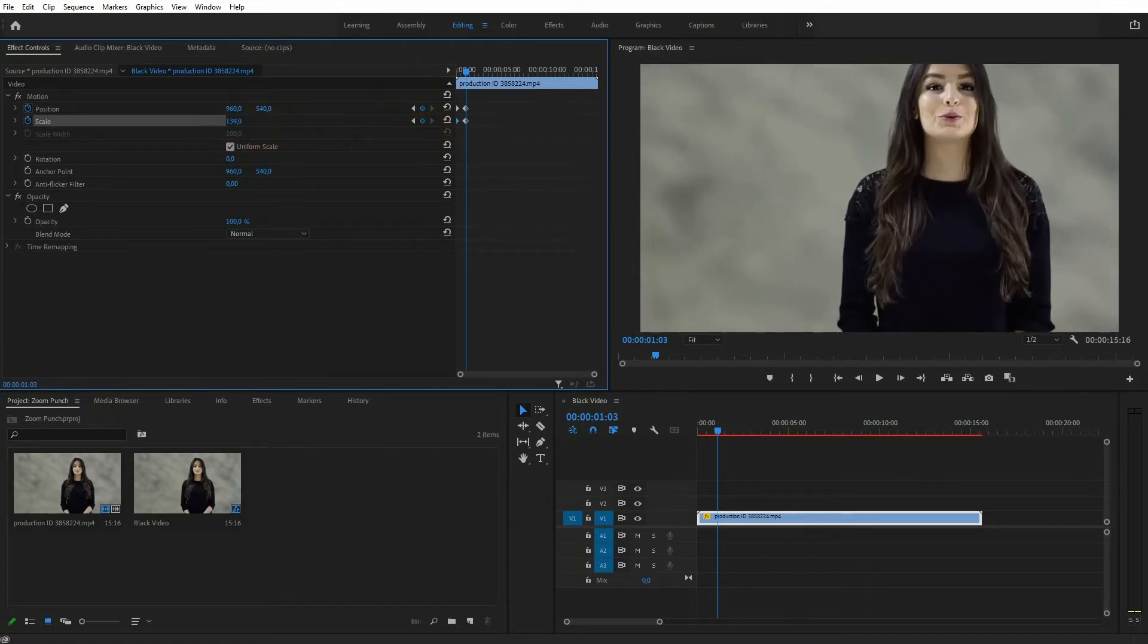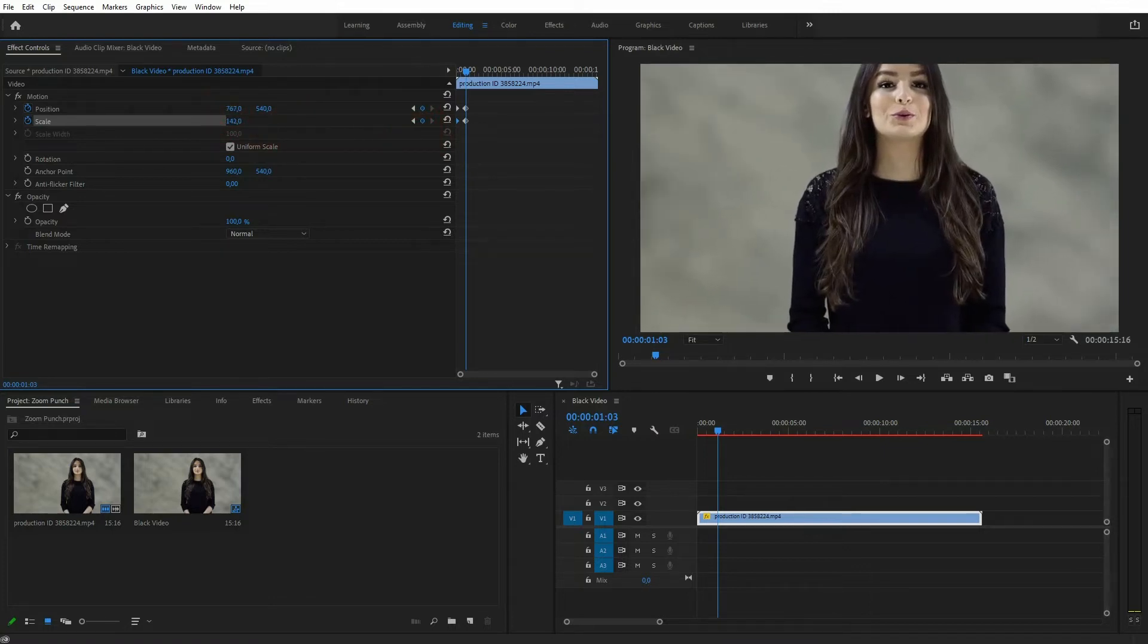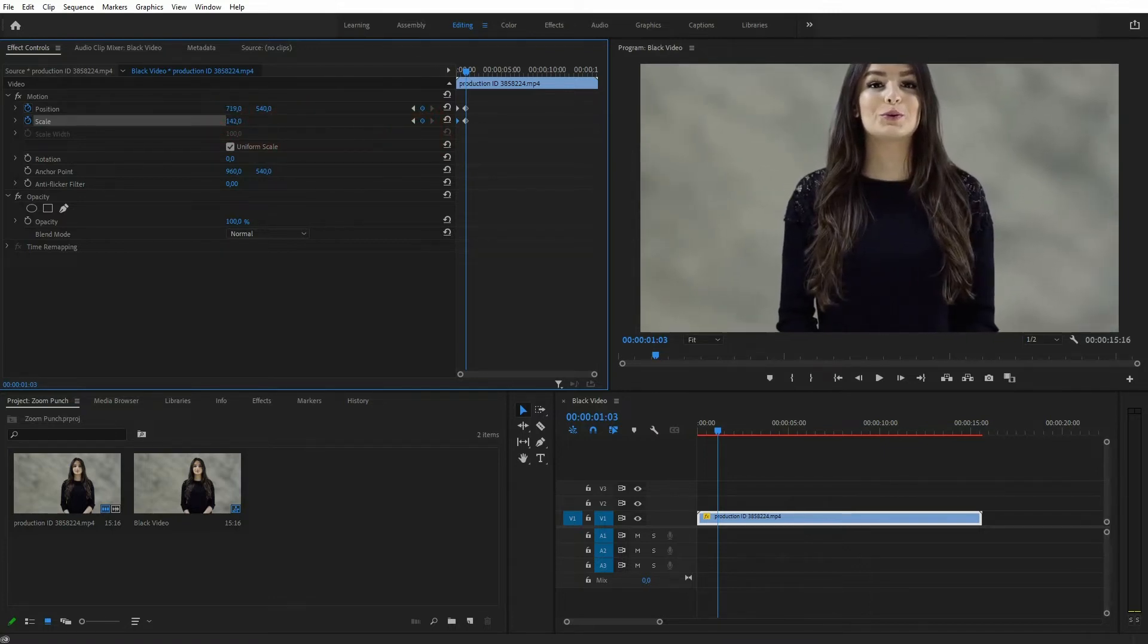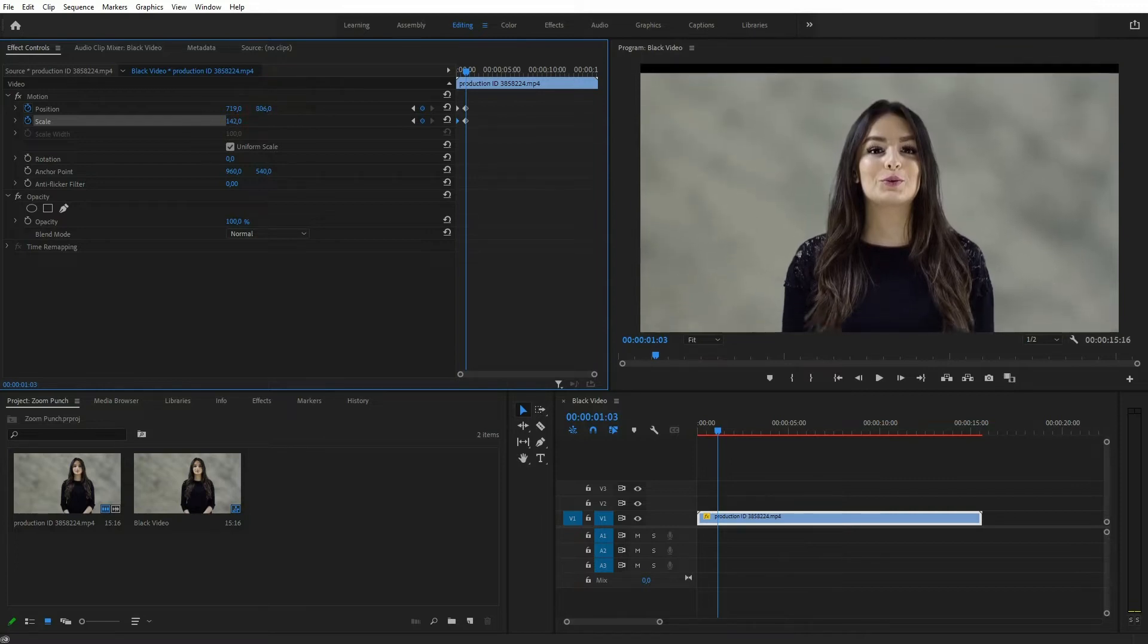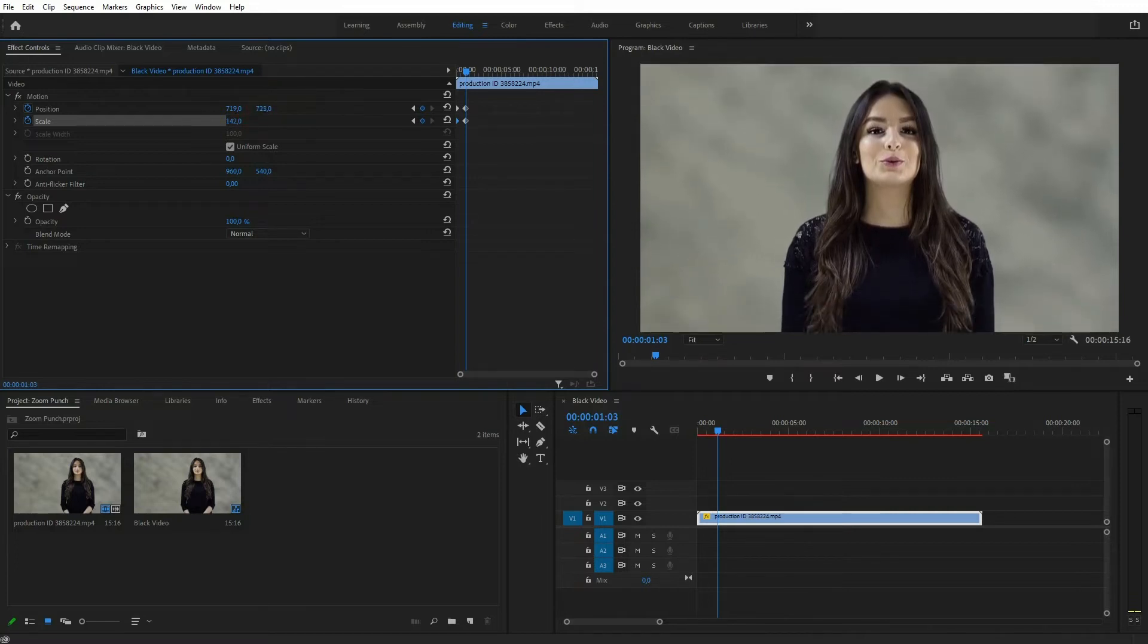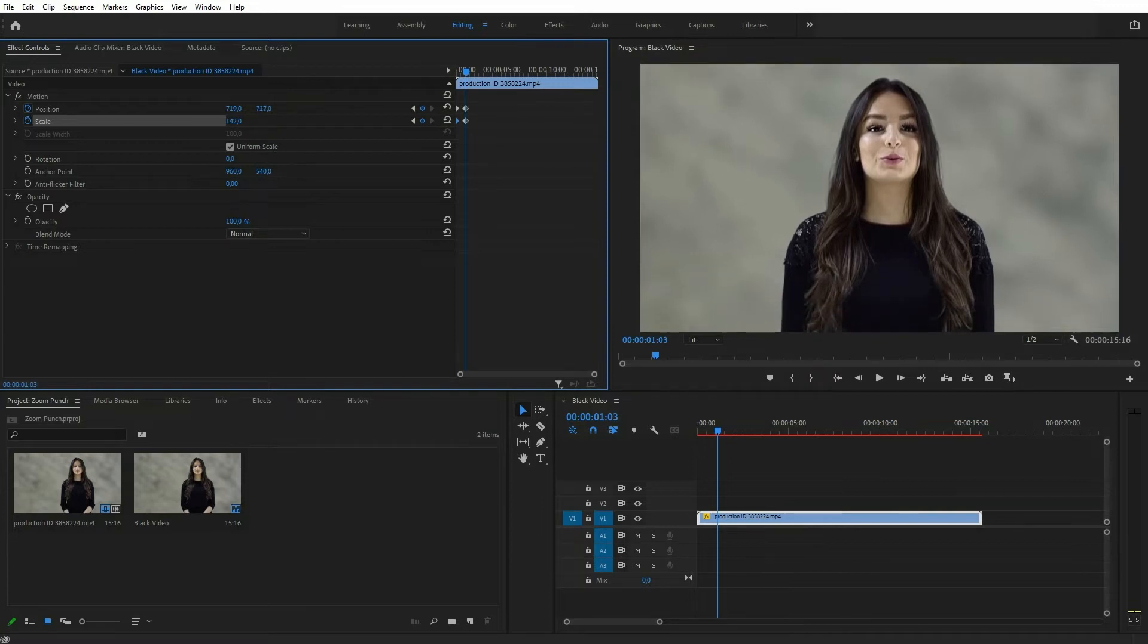And then adjust the scale for zooming in and a position. Be sure that you don't have black bars anywhere. So be careful with the position.